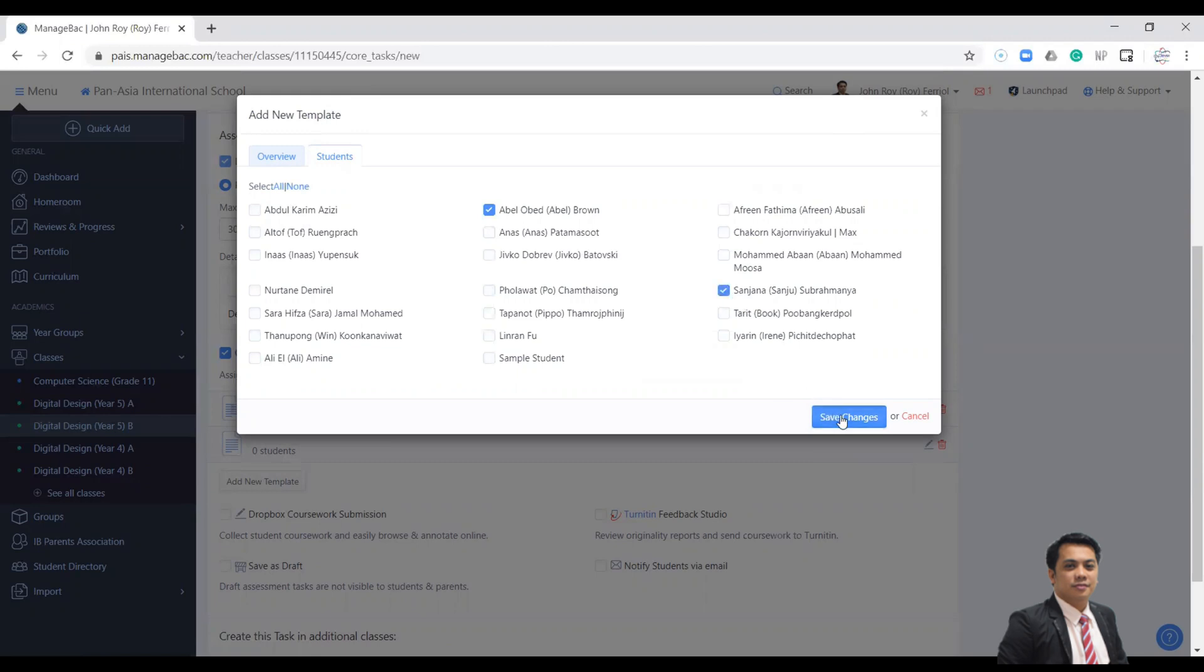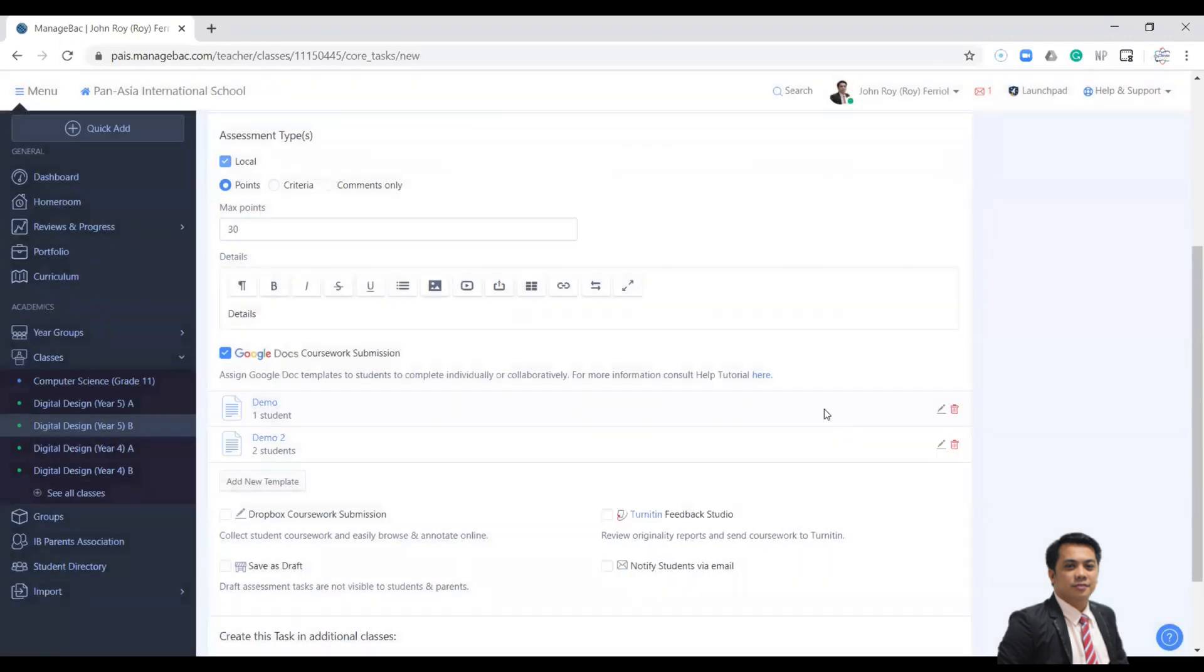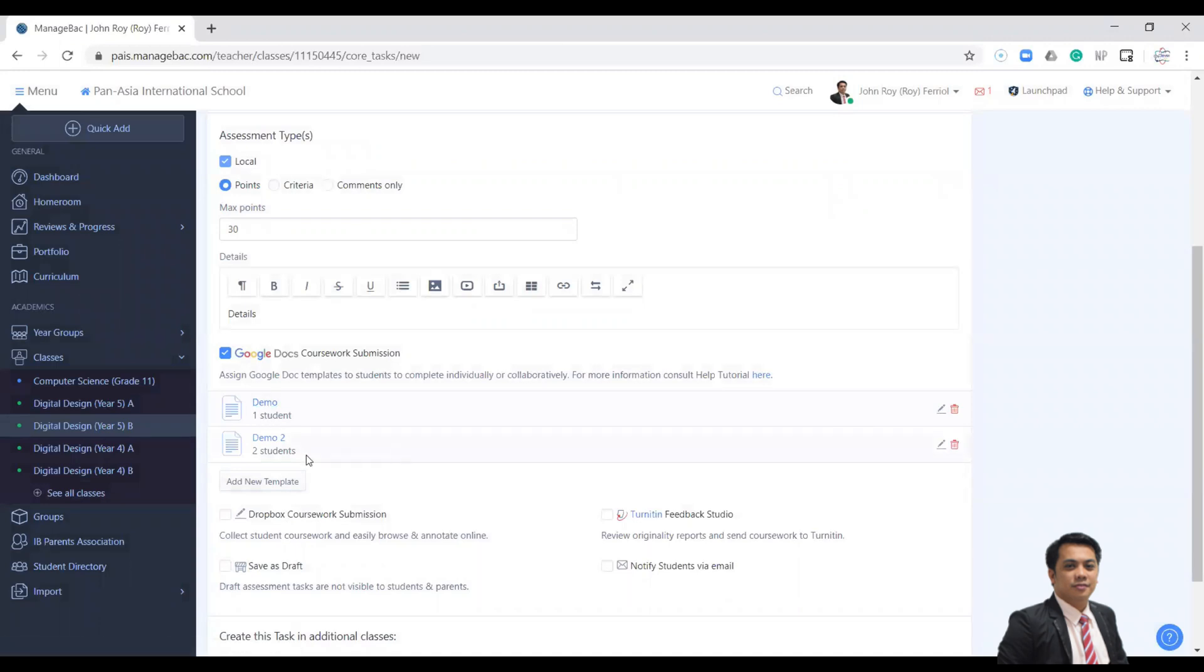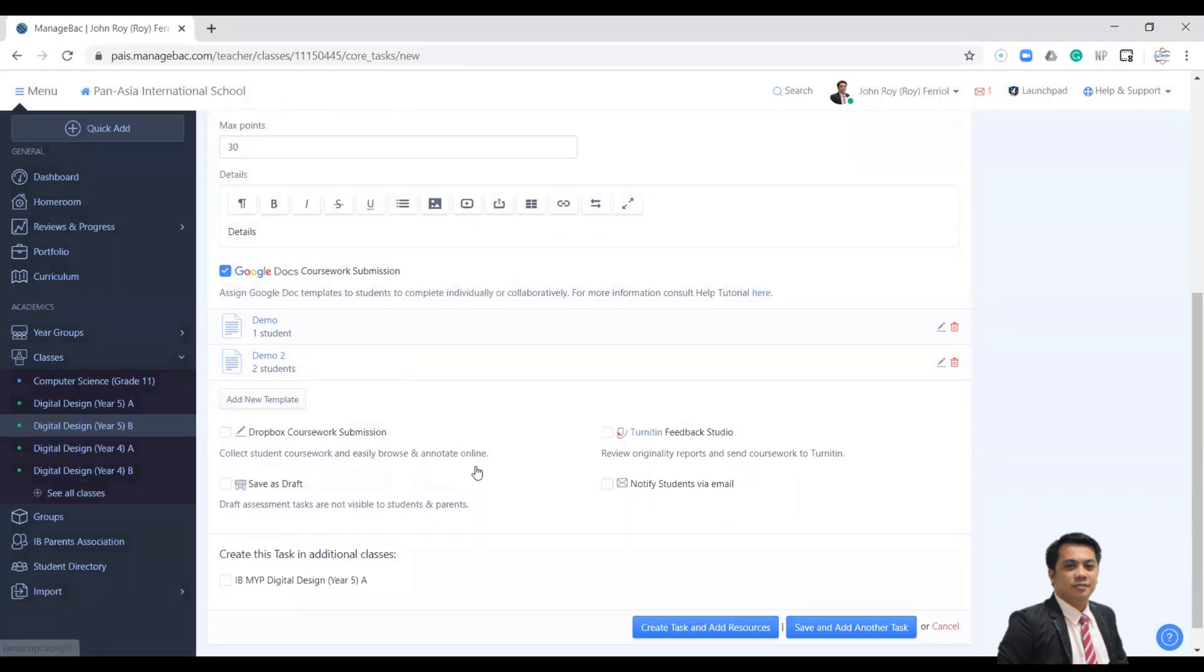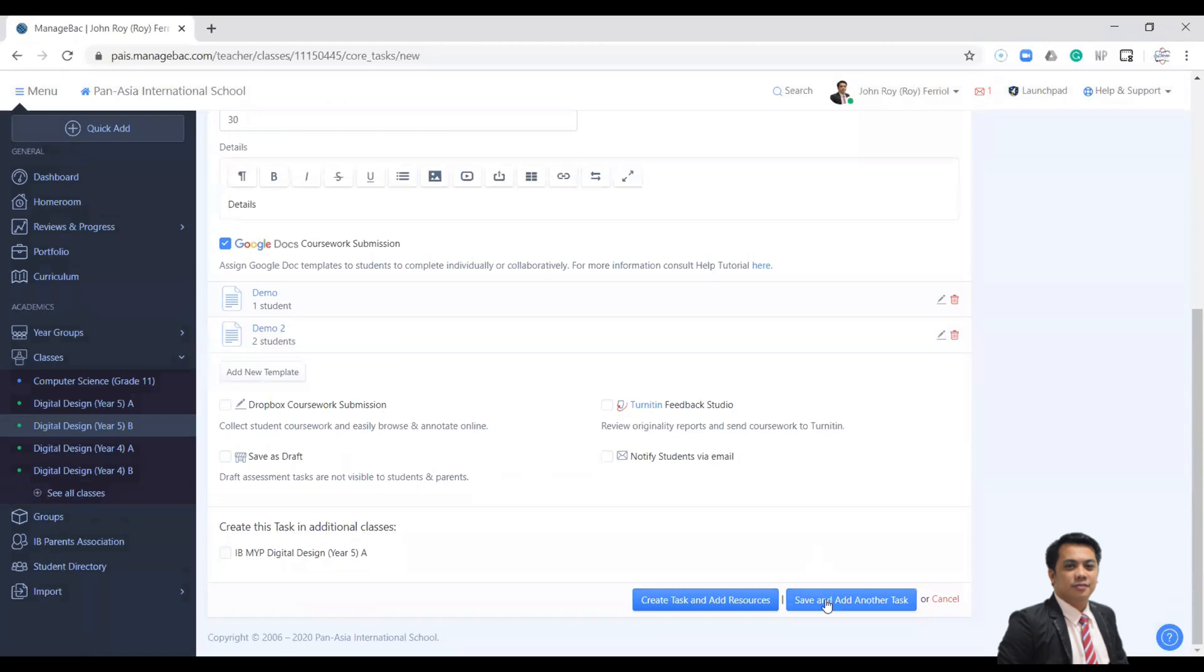And then click Save. As you can see, in my first activity worksheet I have one student, and my second activity I have two students. And then I can click Save.